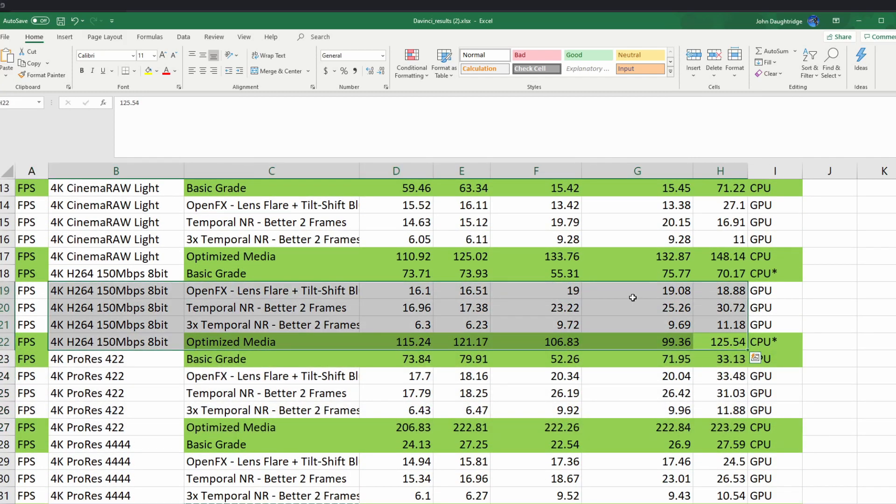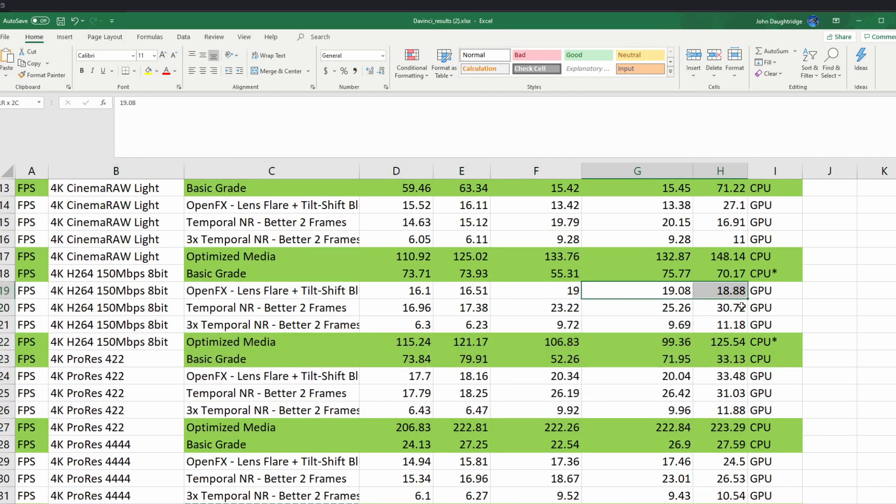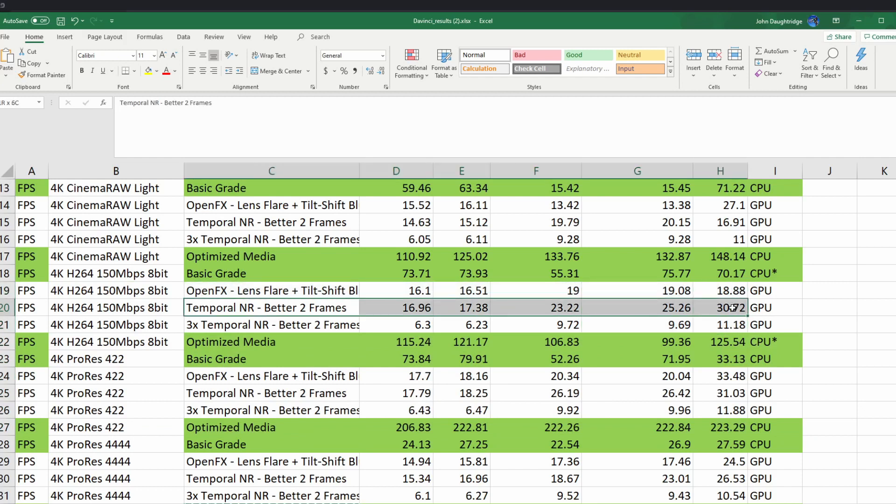Instead, you'll notice that even some of the GPU effects don't pay off that much. You've got temporal noise reduction, which, given that the CUDA core optimizations have been put into Resolve for quite some time, I believe in this case and in several others, you're going to see where, over time, this gap closes.